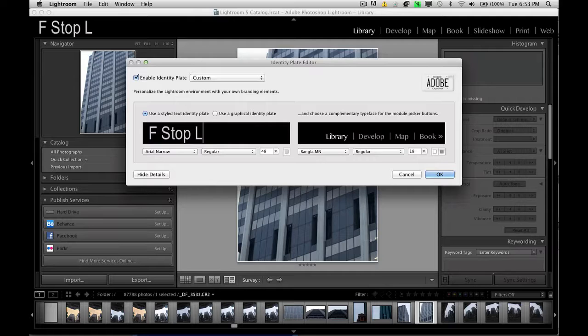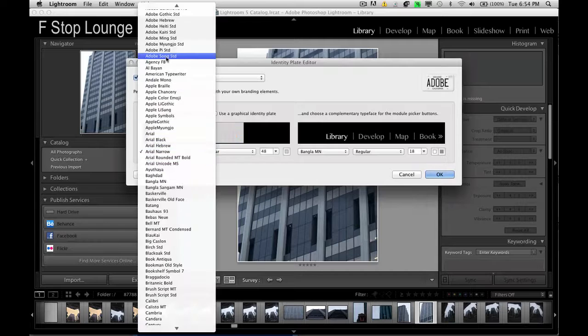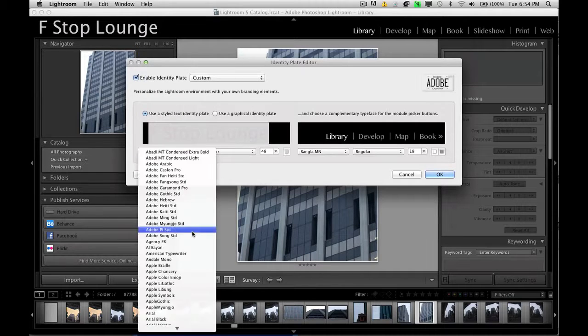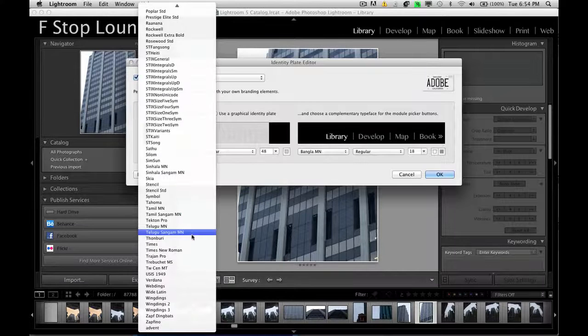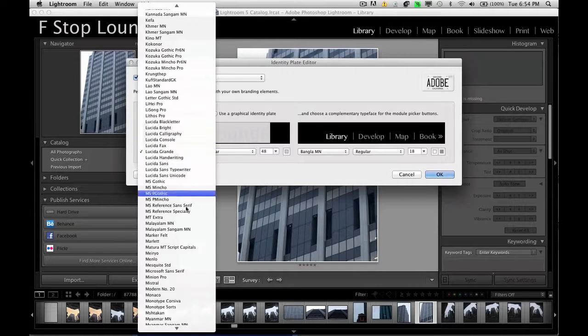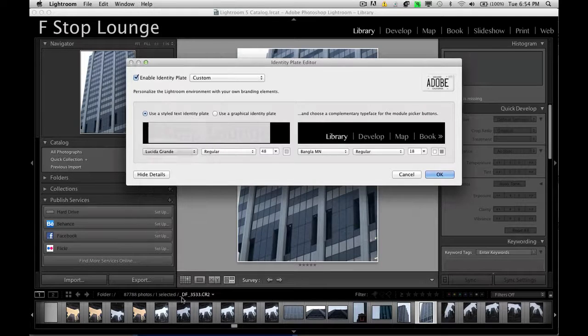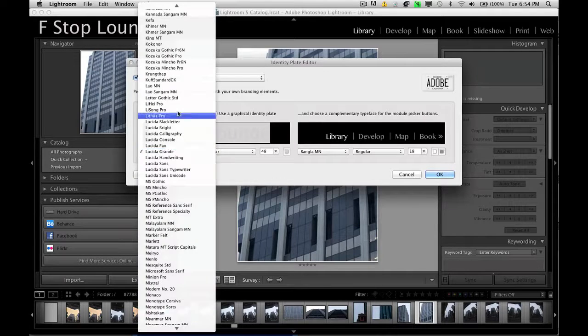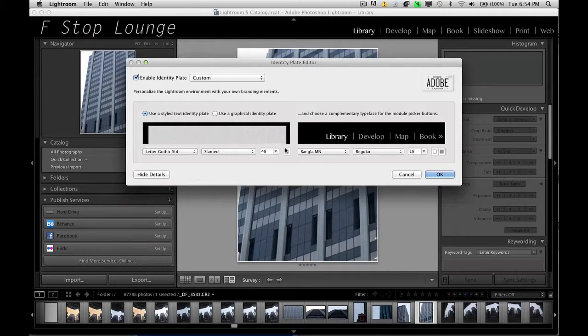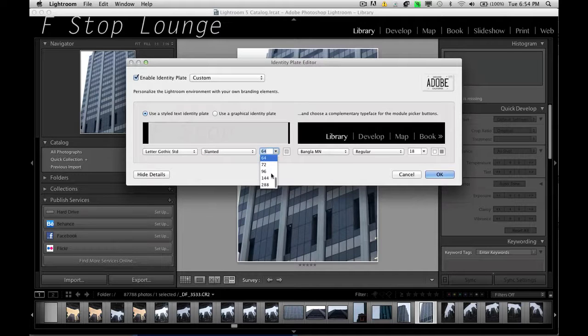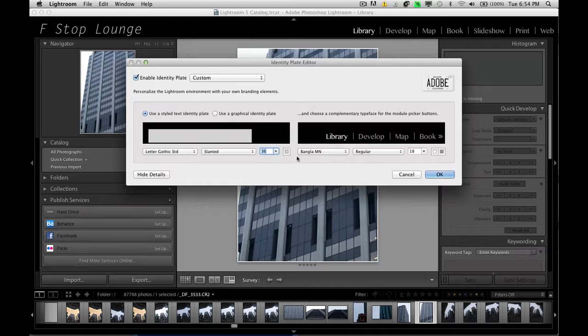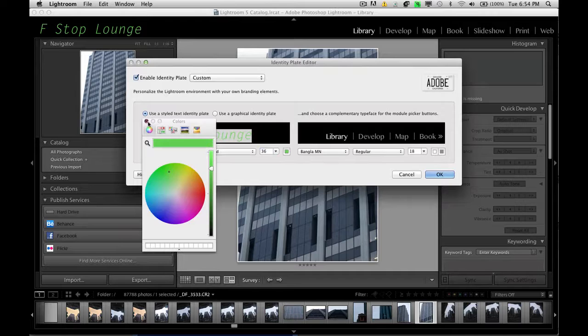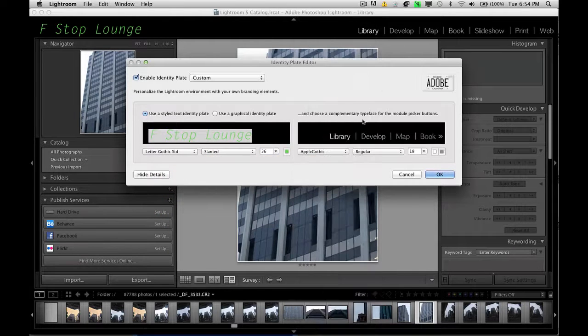You can then type in the text. So in this case we're just going to say fstoplounge and we're just going to highlight that text and let's just choose some random font. It doesn't do windings. That's funny. Interesting. So we just choose our text and then we change, let's make it slanted and we'll change the size, make it really big or really small and we can also change the color.